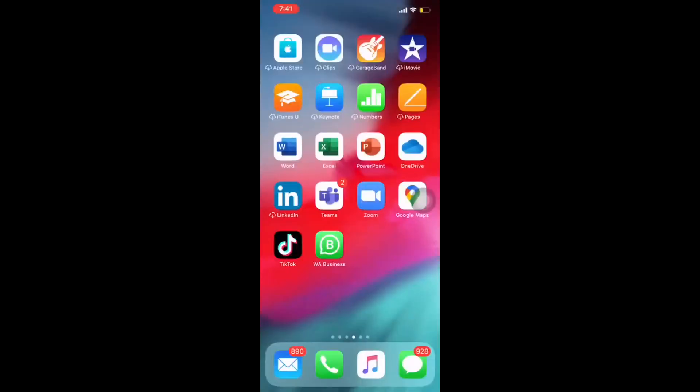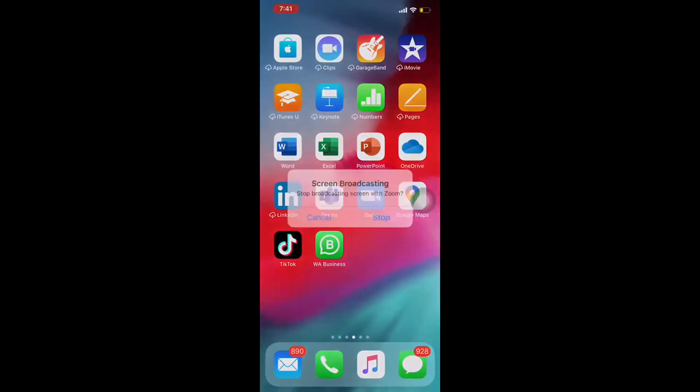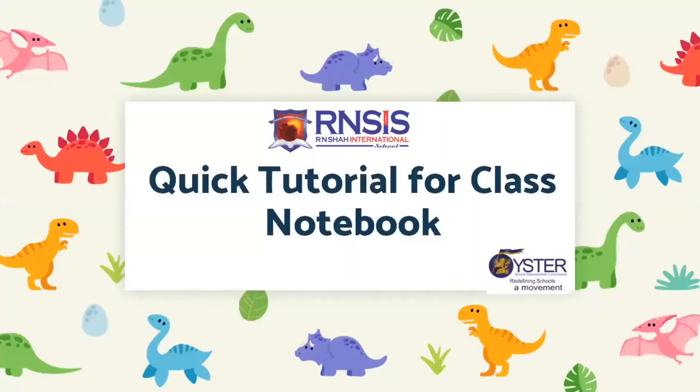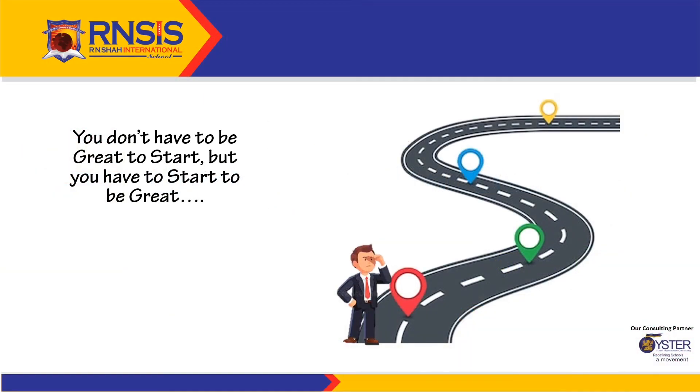So, guys, it is as simple as that. So, we hope that you are able to cruise through very, very well and you are able to understand the very simple thing on how to upload your classwork on your class notebook, on your Microsoft class notebook. We hope that this helps you and we hope that you understand. Thank you very much.